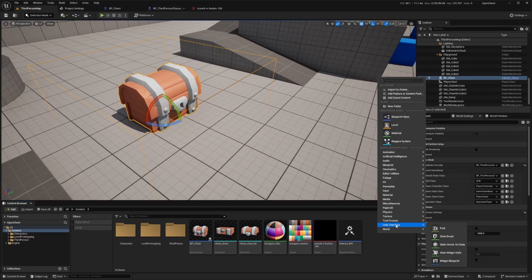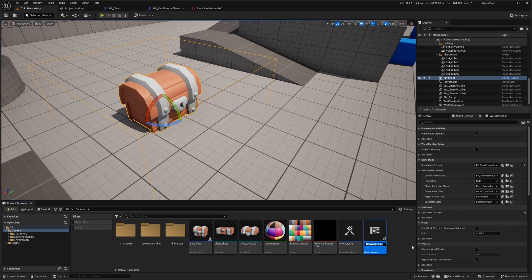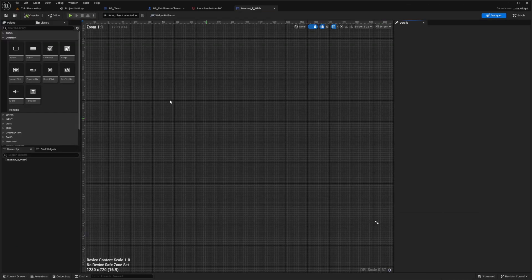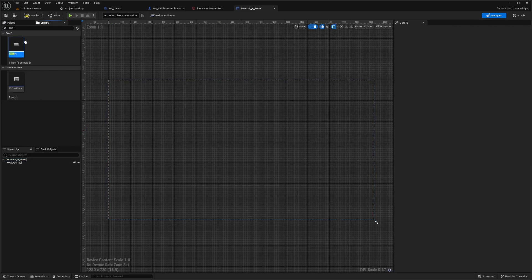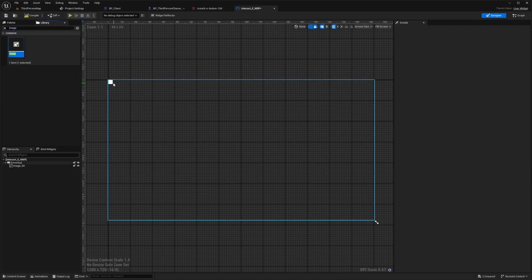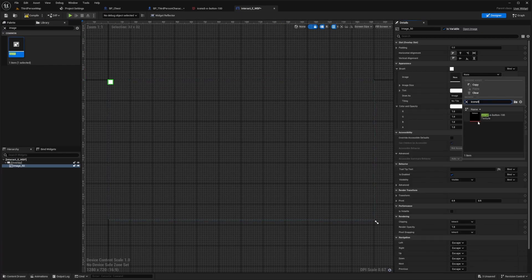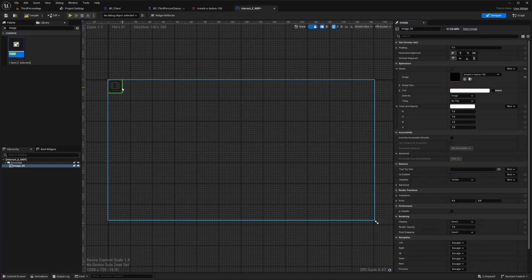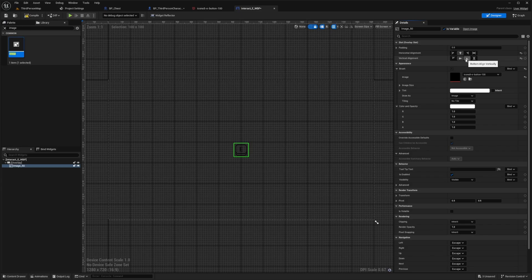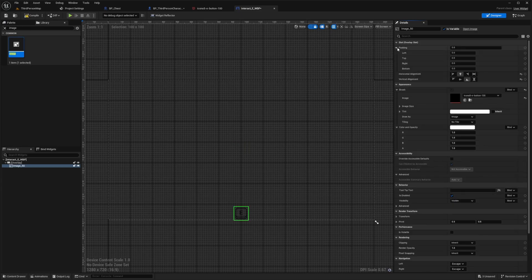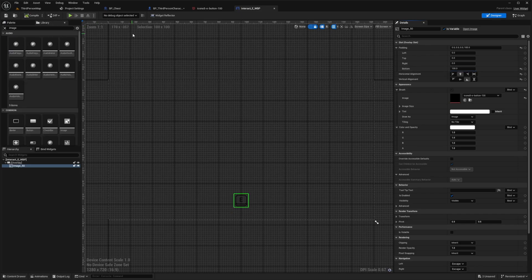So I'm going to right click, go to user interface and add a widget blueprint. And I'm just going to call this, select widget user and call this interact E WBP. Double click to open this up. And I'll just add an overlay and drag it into interact E. And then I want to add that texture. So I can look for an image, drag this into my overlay. And then under brush, I'll be able to select an image. And I can look for that E key that we have. And I'll just center this. So I'll just center align horizontally. And I'll align it towards the bottom. And I'll add some bottom padding of something like 100. And hit compile and save.